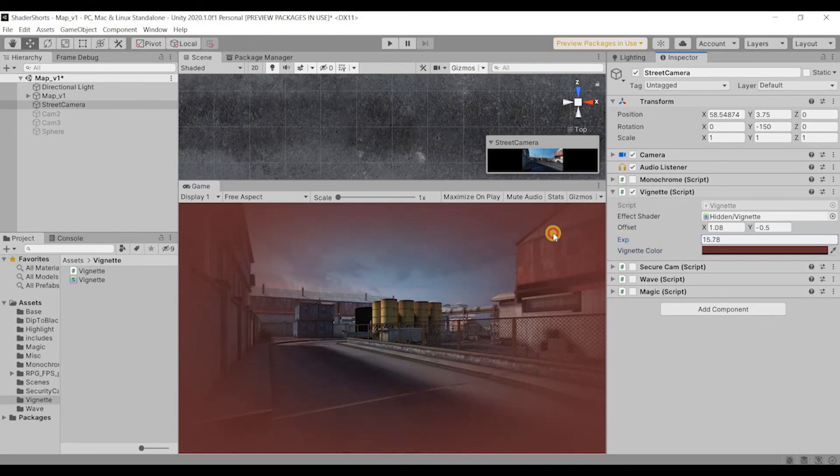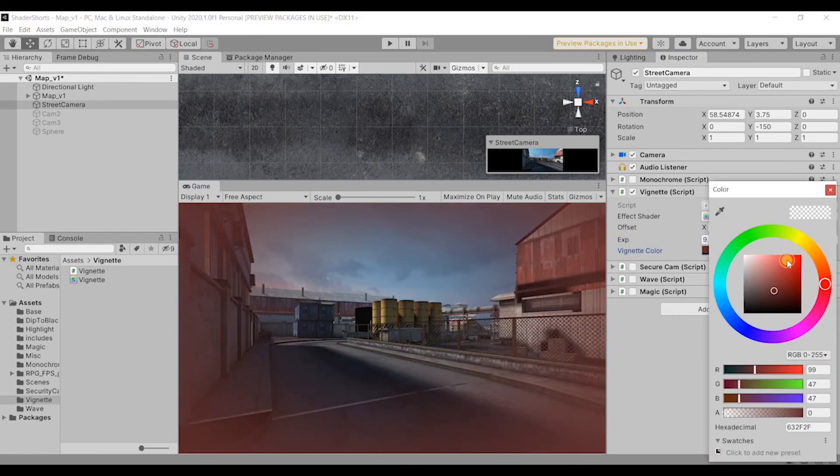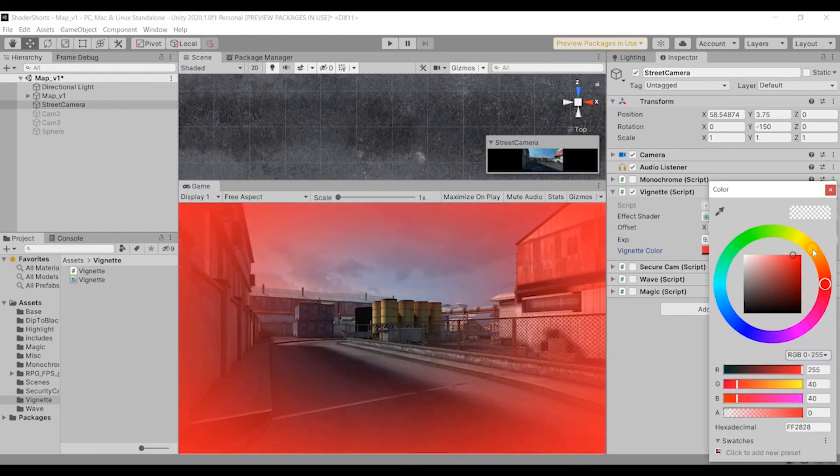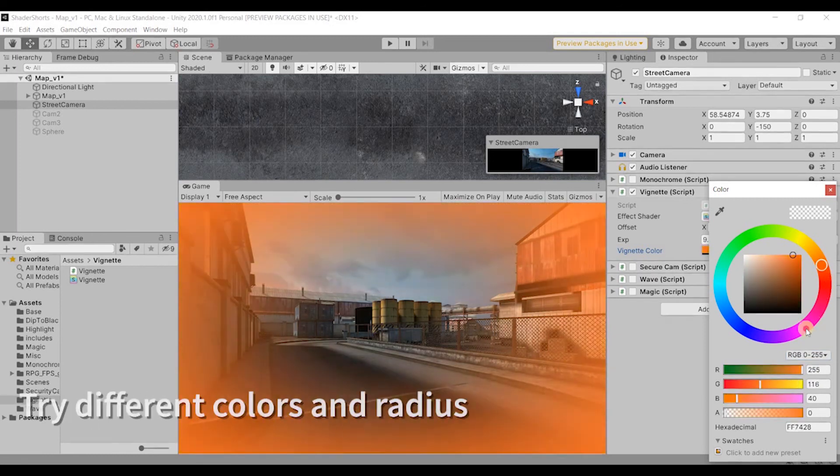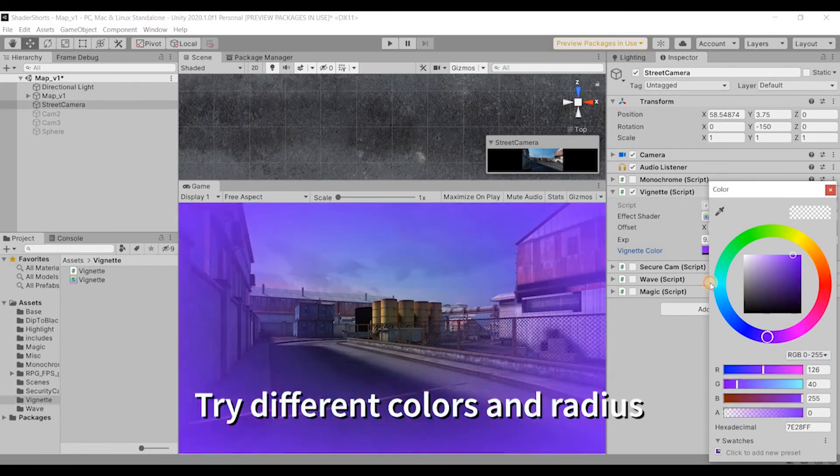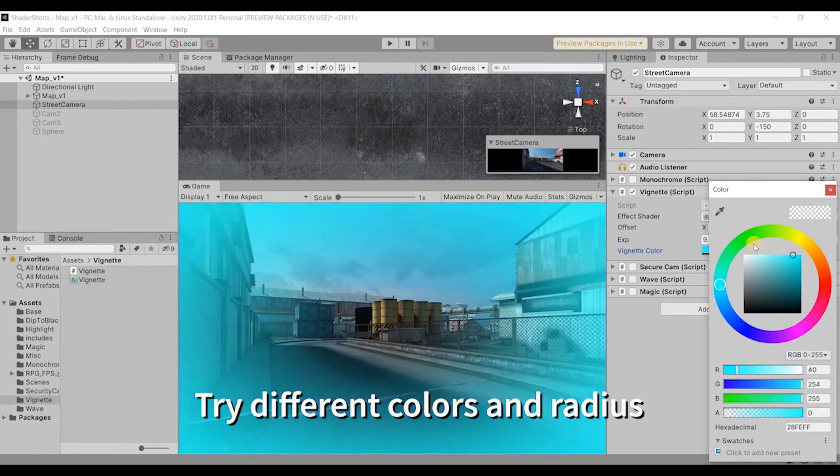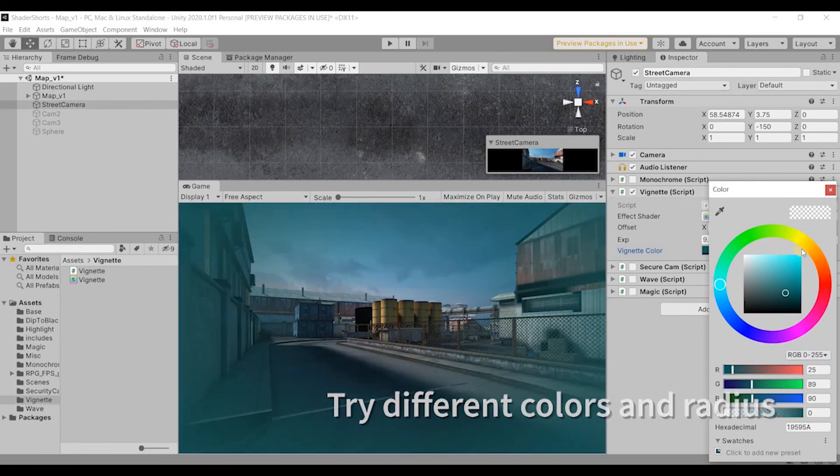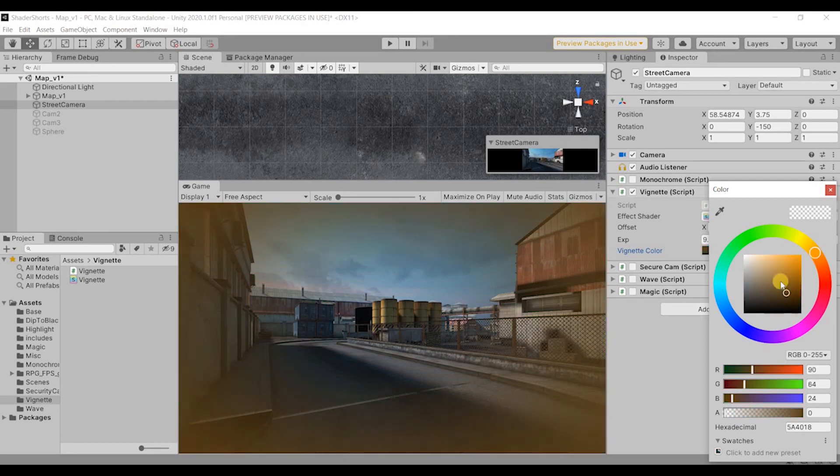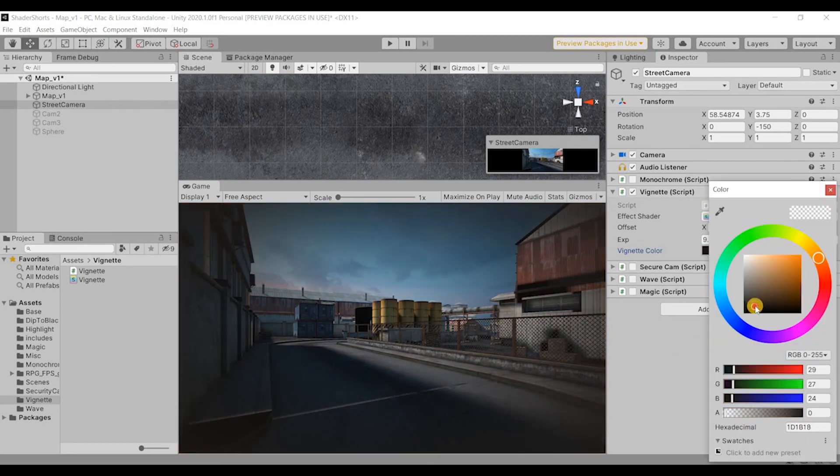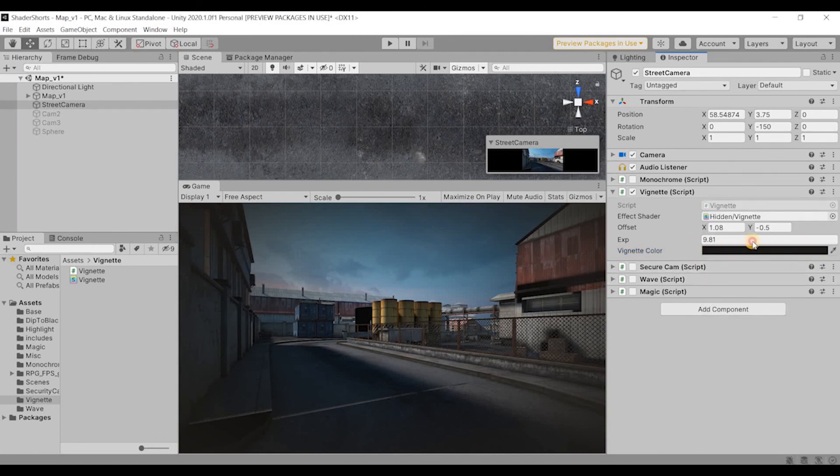So try and achieve different kinds of effects is what I would like to say. I'm going to just keep it to dark so it looks like a vignette.